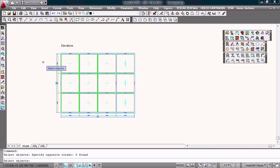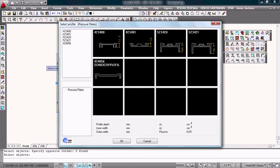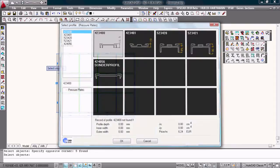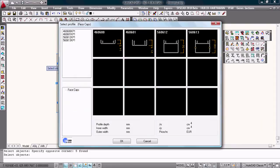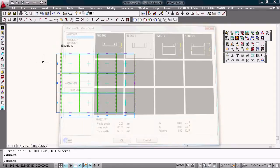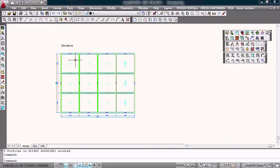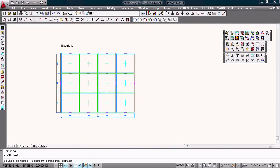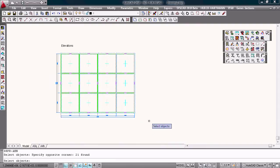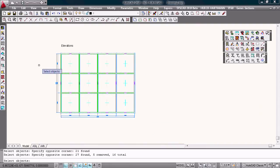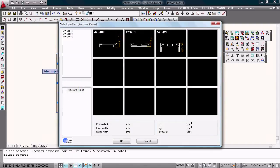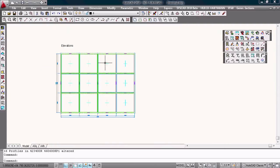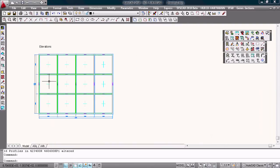Choose the pressure plate for the mullions. Take this one. And I choose the pressure plate for the transoms. Choose this and that. Okay, correct.